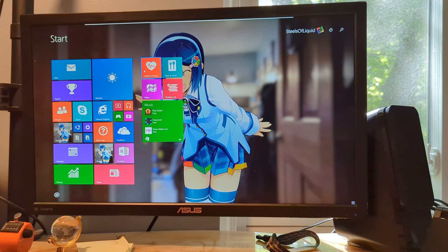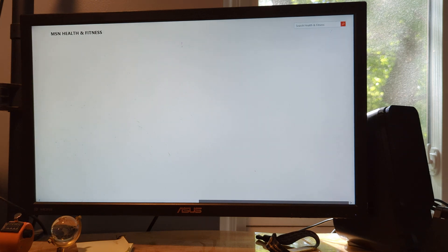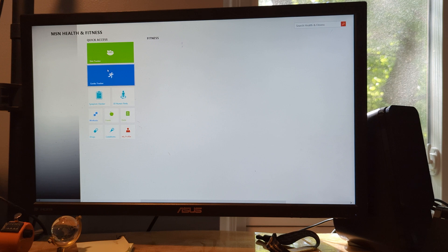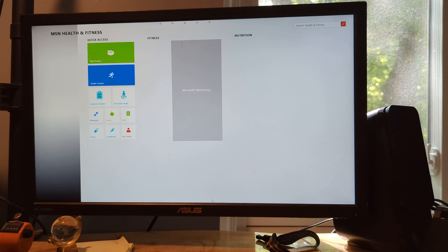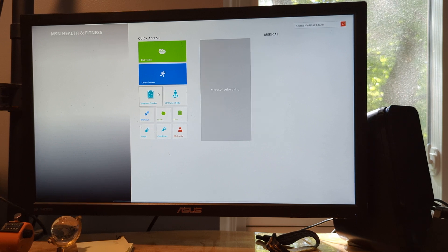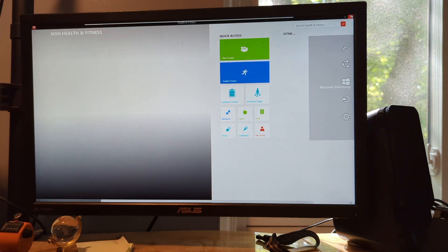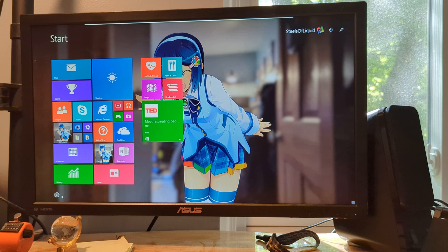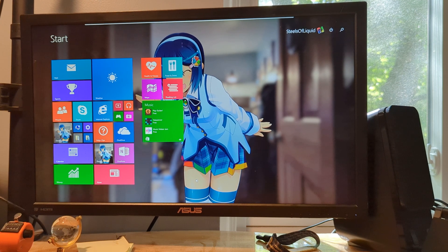Let's go to Health and Fitness. This doesn't really work fully, but interestingly we've got kind of a mini start screen here. It's trying to load an ad — that's to be expected because it's an MSN-based app. I'm not going to try to make any of that work, because I am not a Microsoft employee. So we've covered Health and Fitness, Food and Drink, Money, and Sports.